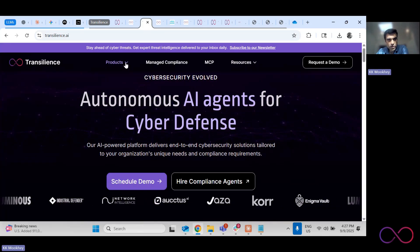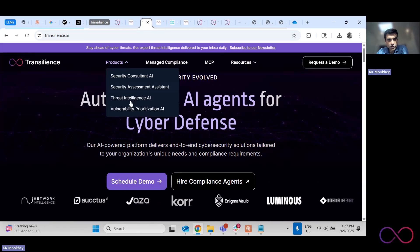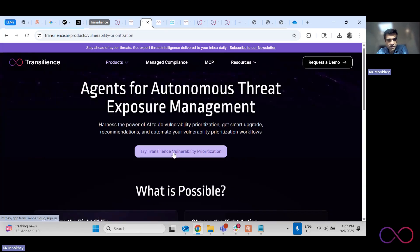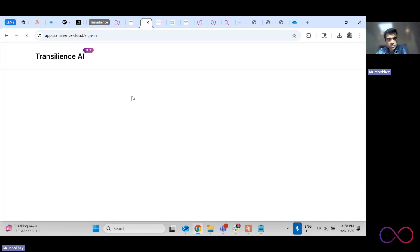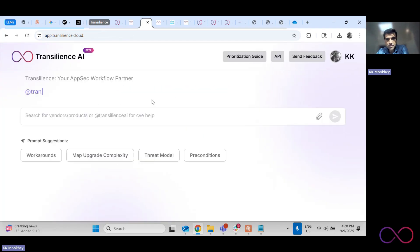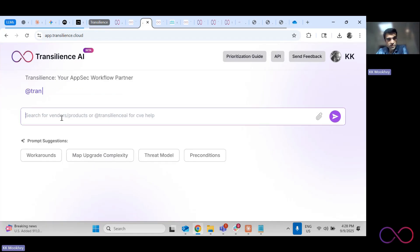Let's first take a look at what we have at Transilience. If you go on the vulnerability prioritization, you can then go and say, try Transilience vulnerability prioritization, which lends you here. And then you can search by CVE, by vendor, by product.